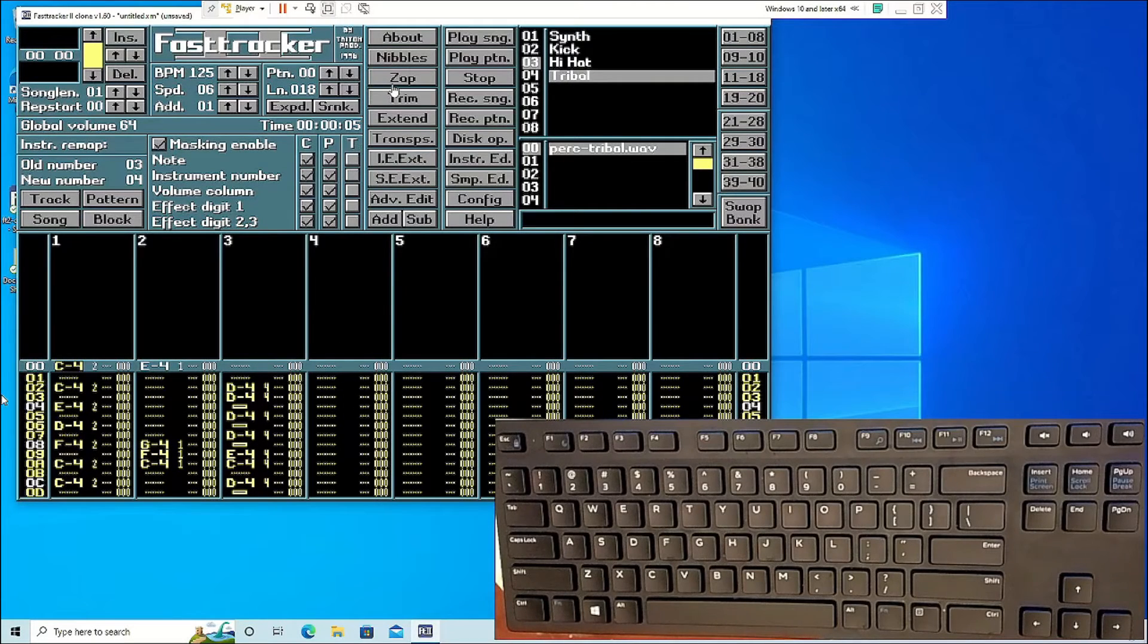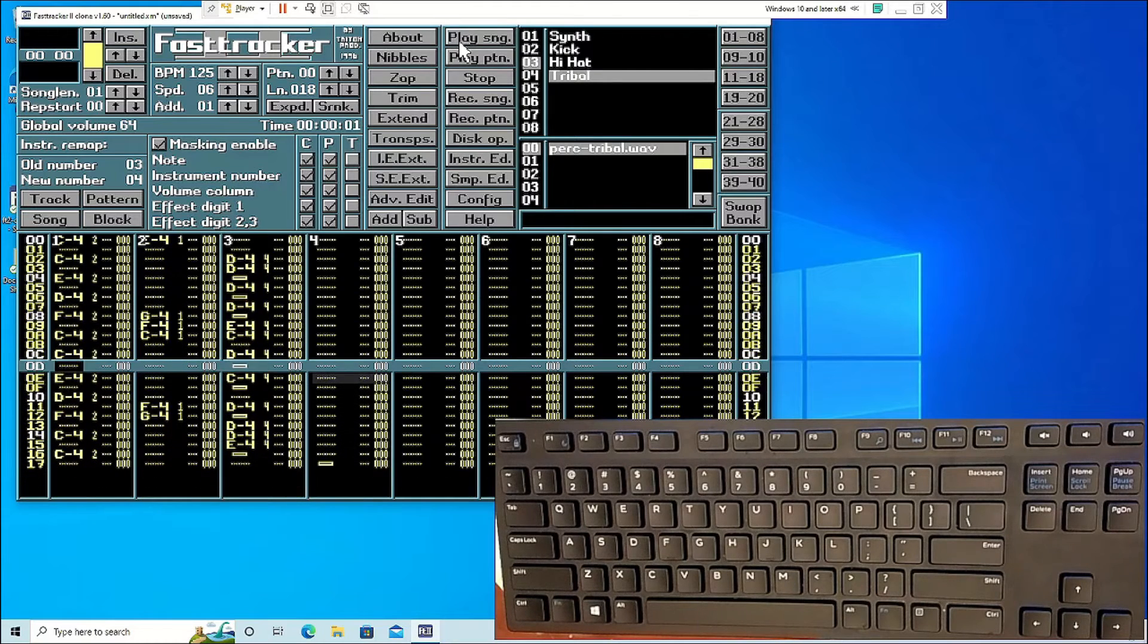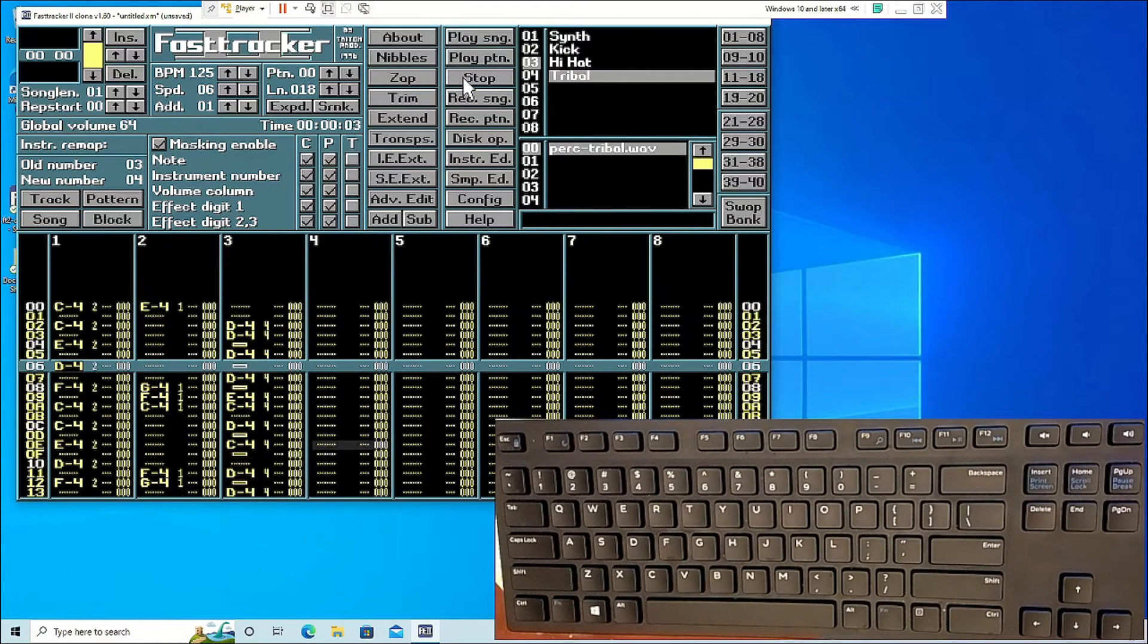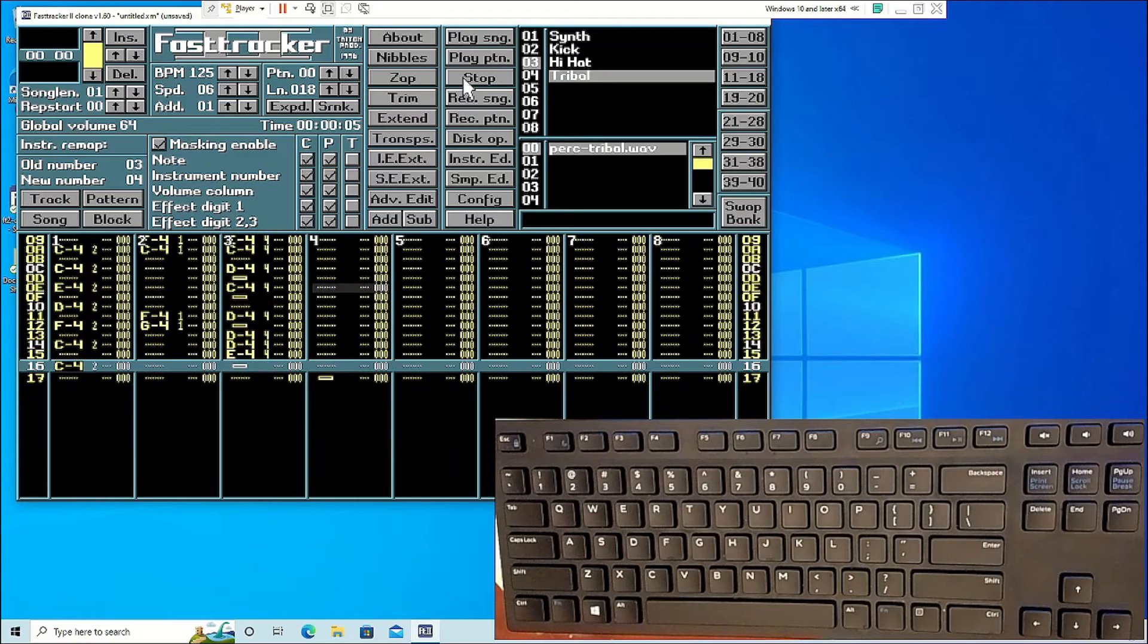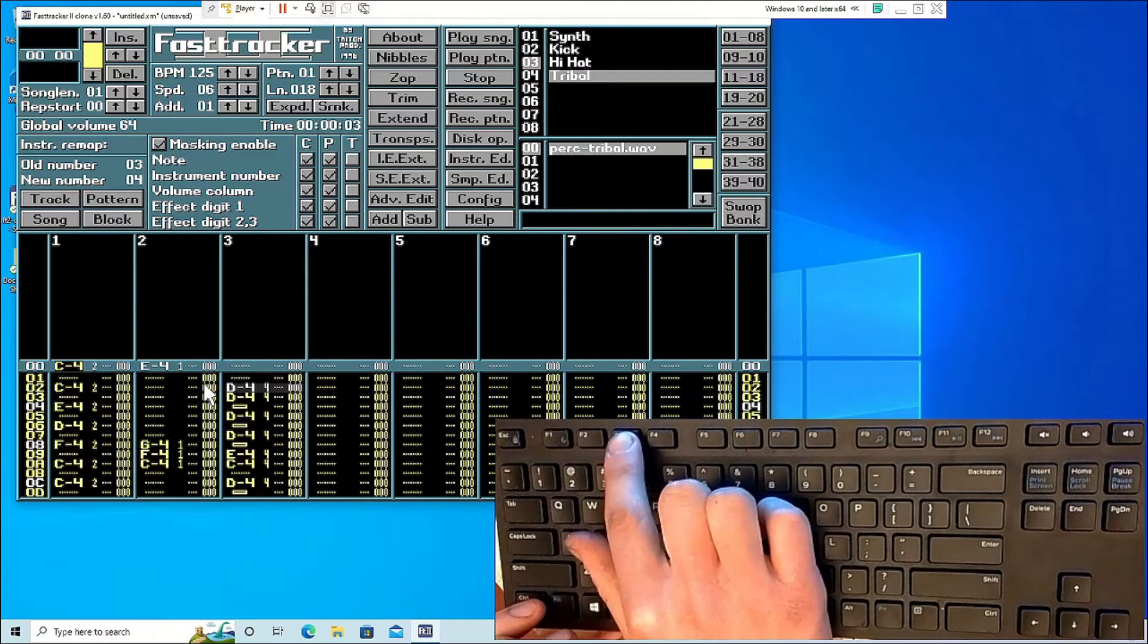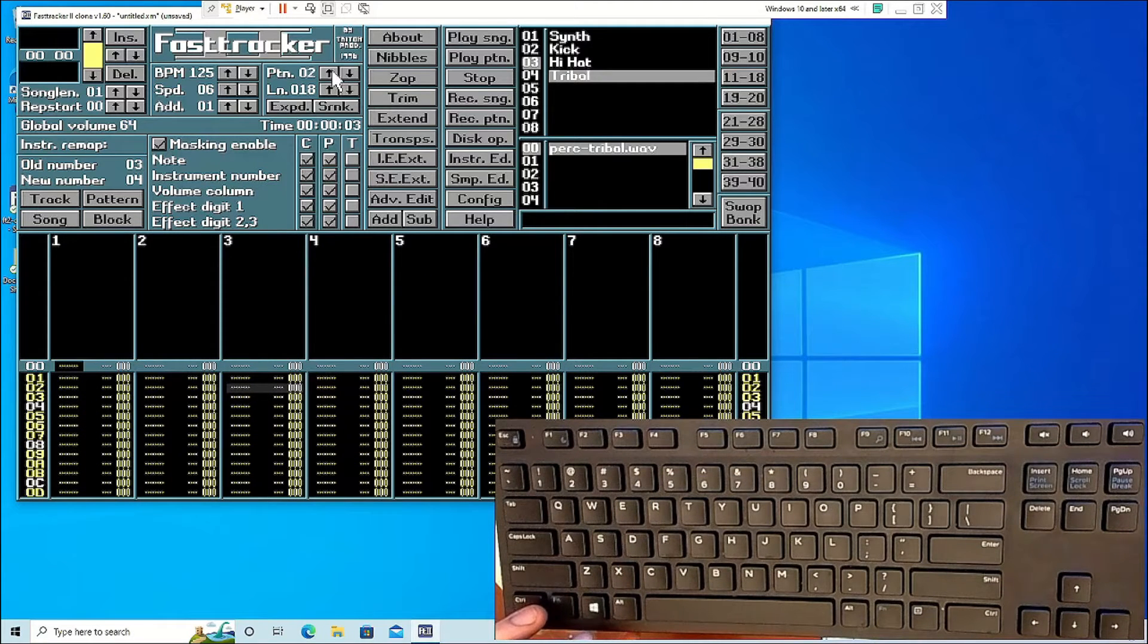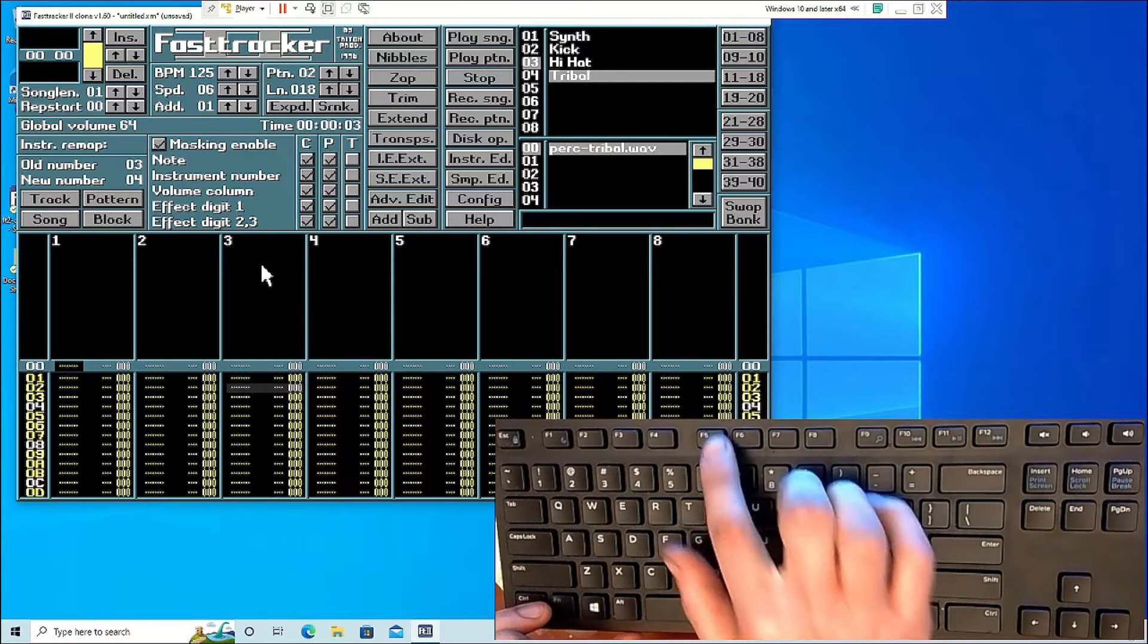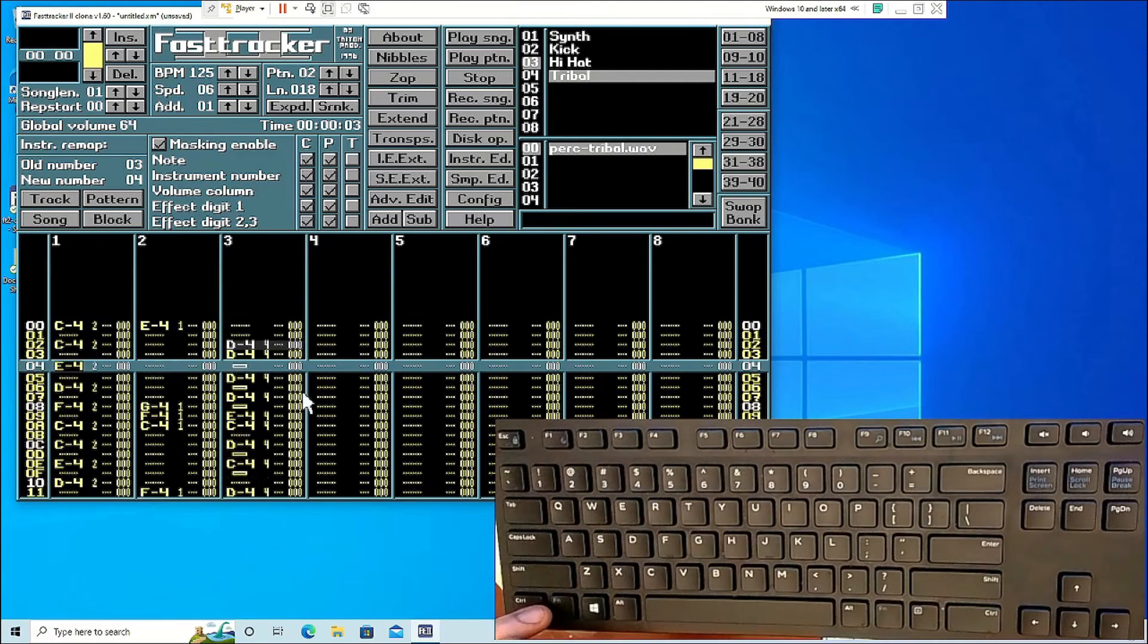Cutting, copying, and pasting patterns is a quick way to duplicate what you have. For this, you want to do CTRL-F3 to cut, and CTRL-F5 to paste. CTRL-F4 is to copy it.